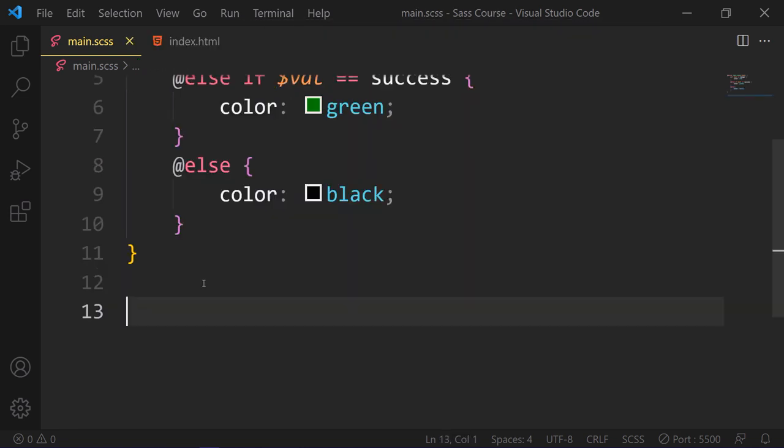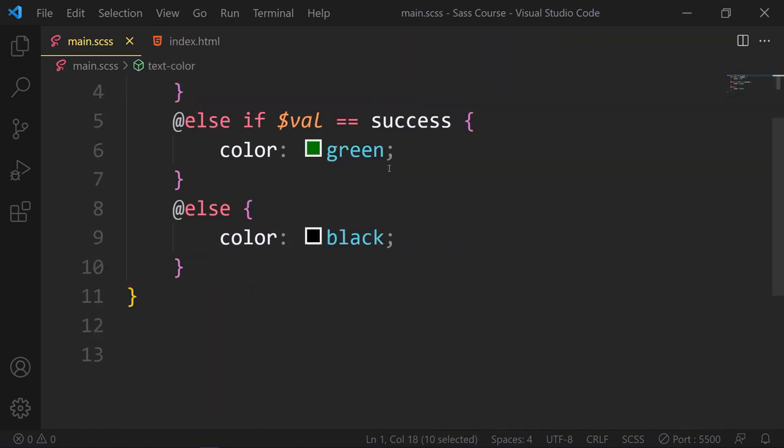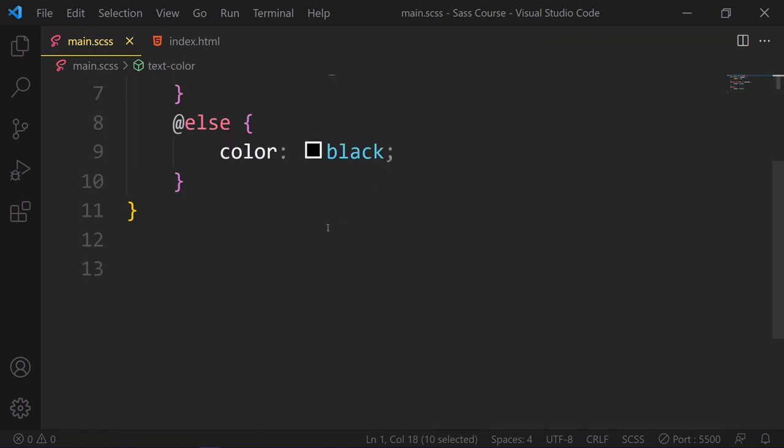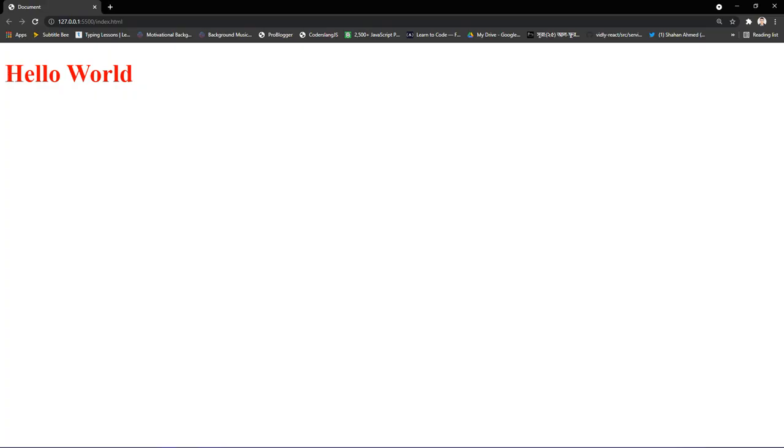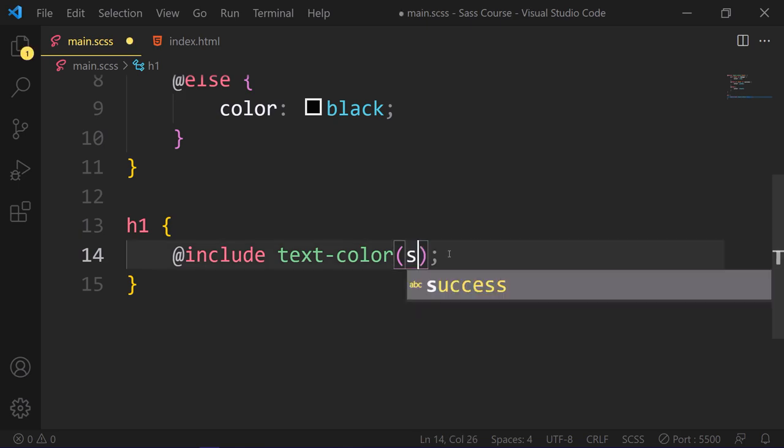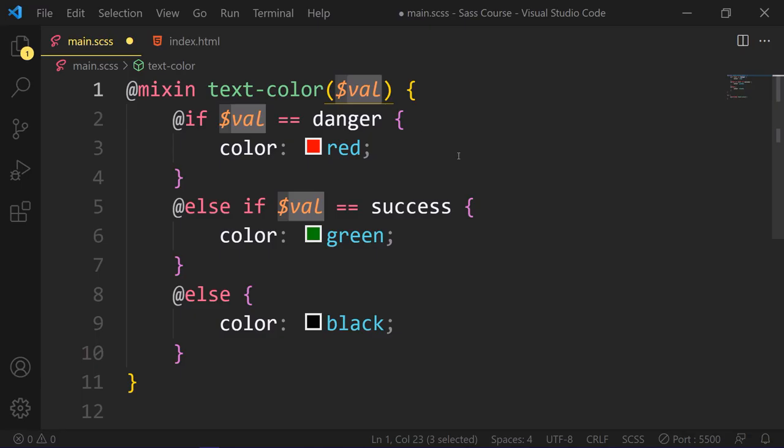Now this is how we need to apply this mixin in different places. Like in our h1, we need to include this text-color with danger parameter. So it will be red. Let's see this results. Now if we change this parameter to success, it will be green.